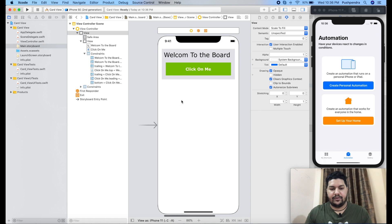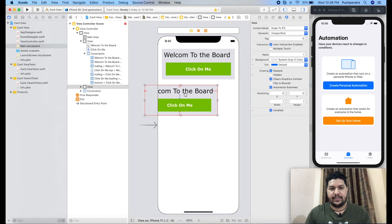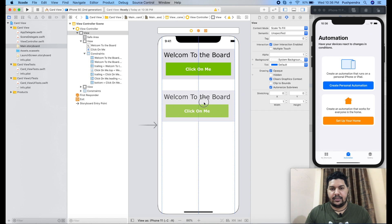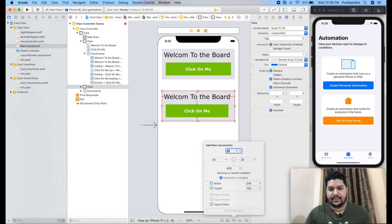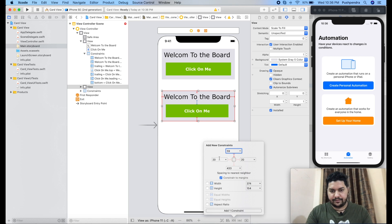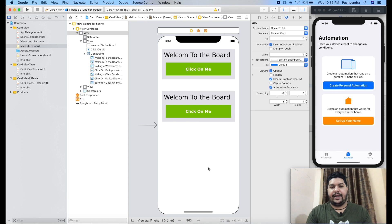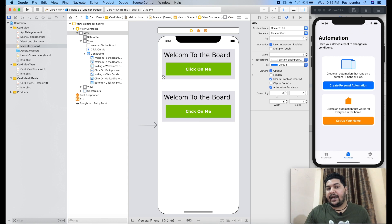Now for the second card view, I will copy the same. This is my second card view. I will set the constraint from top 50, right and left the same, and from bottom it is not required. Card view means some shadow and some corner radius.